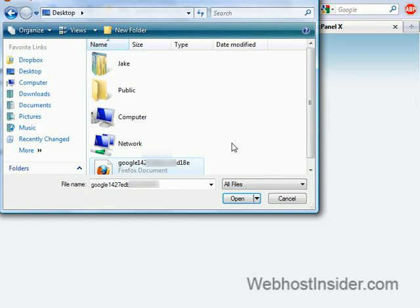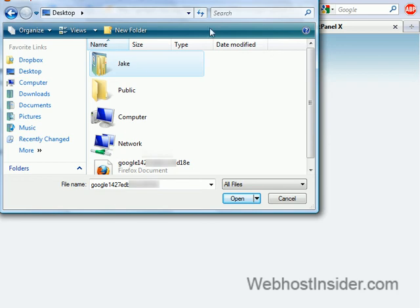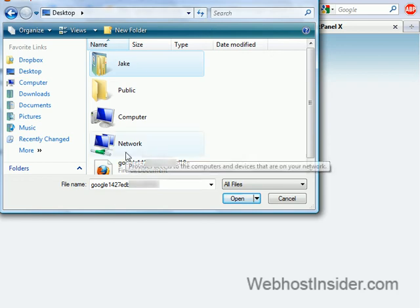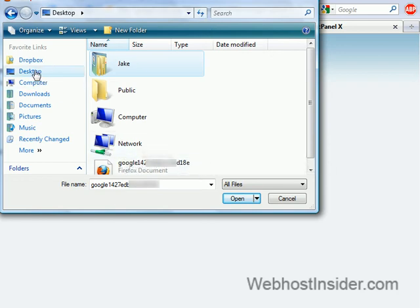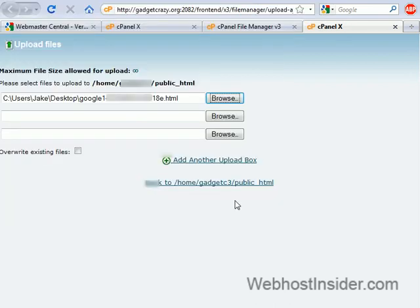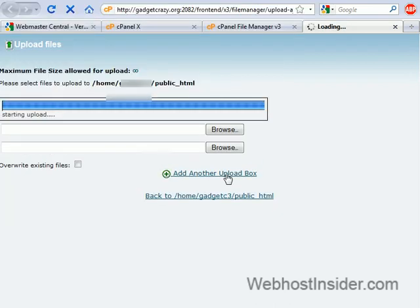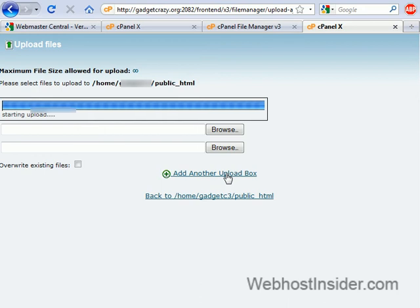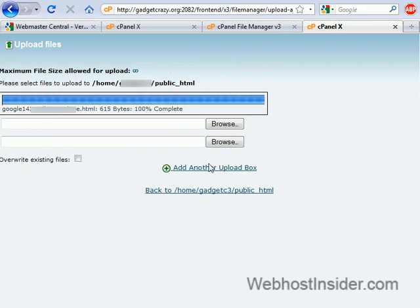Upload. So, upload. And then this will pop up. And this is on the desktop. So, we want that, the file, wherever you saved it. And open. And it'll start to upload and done.